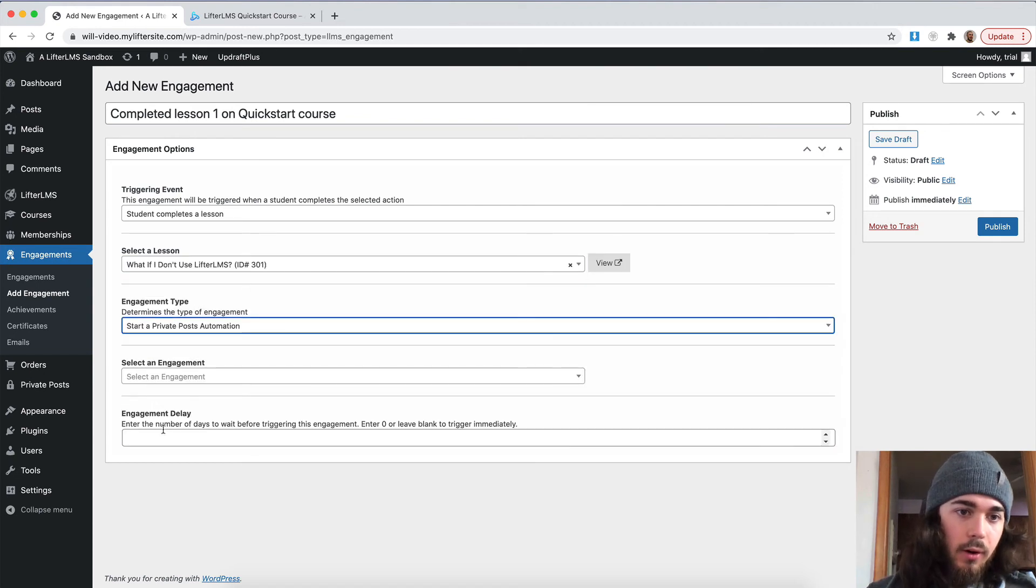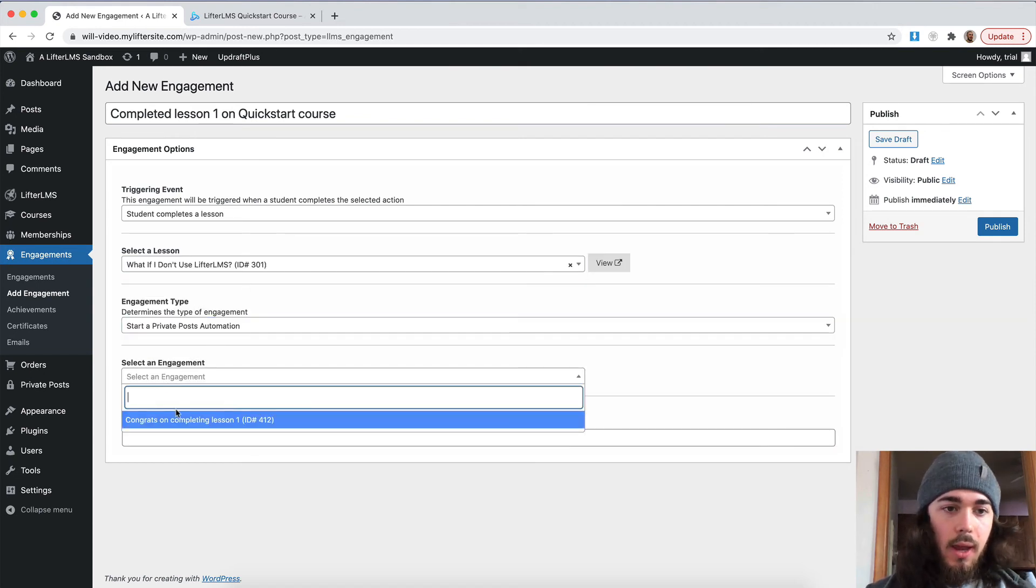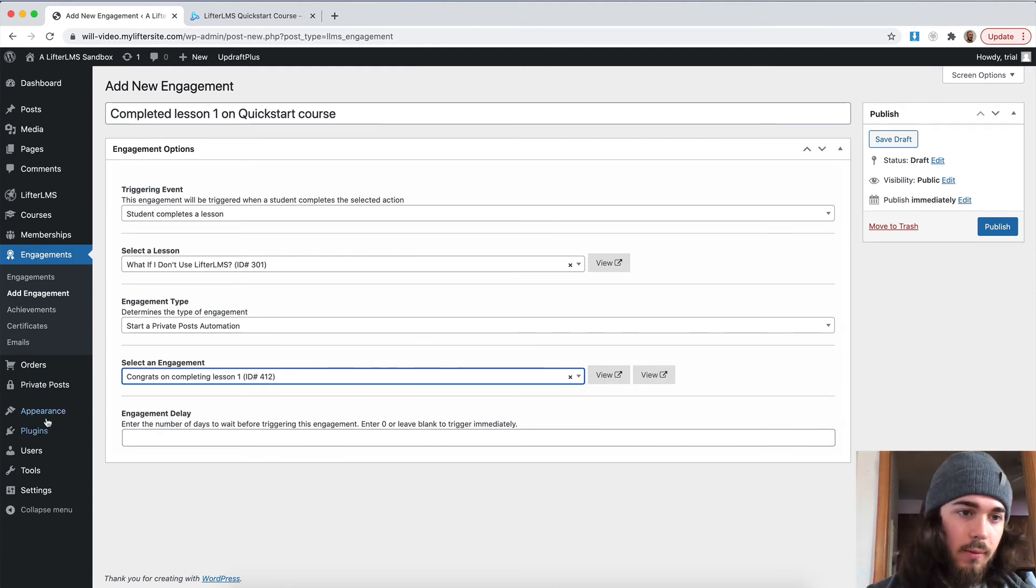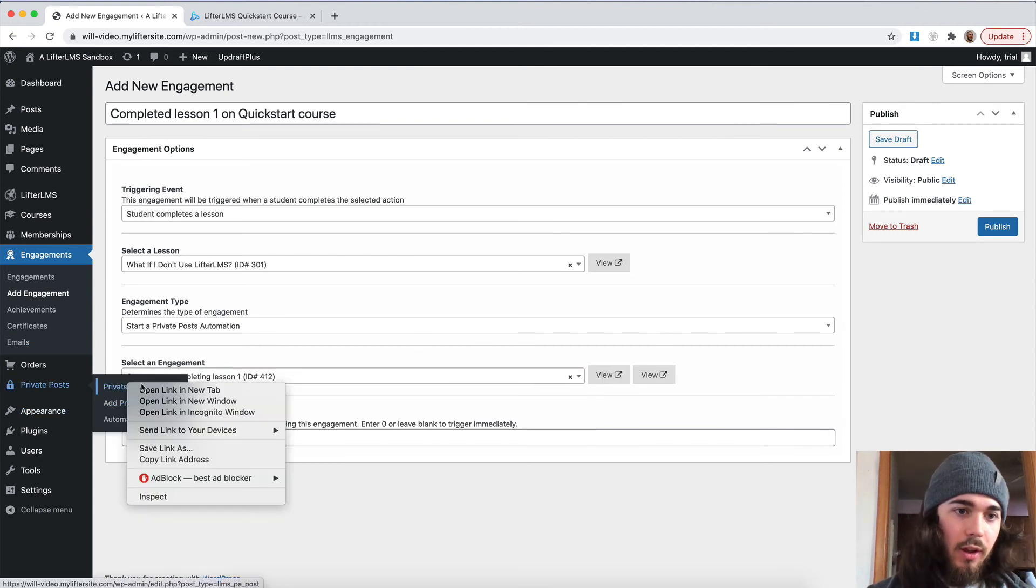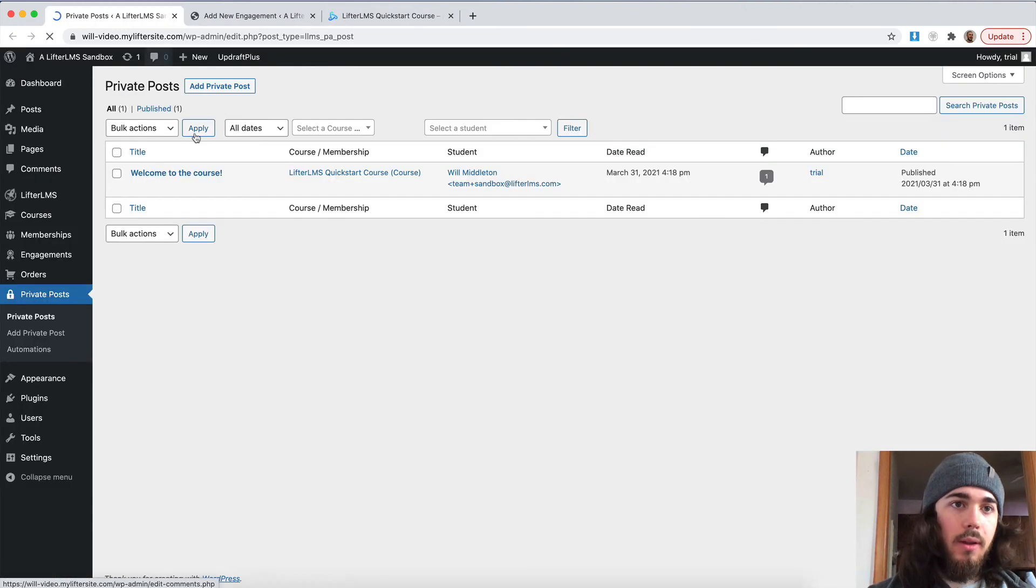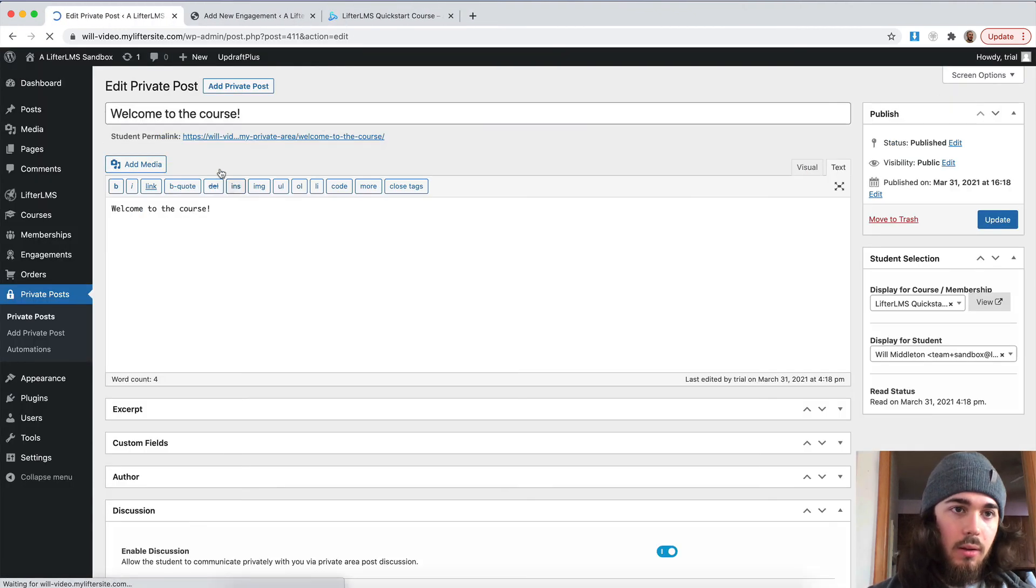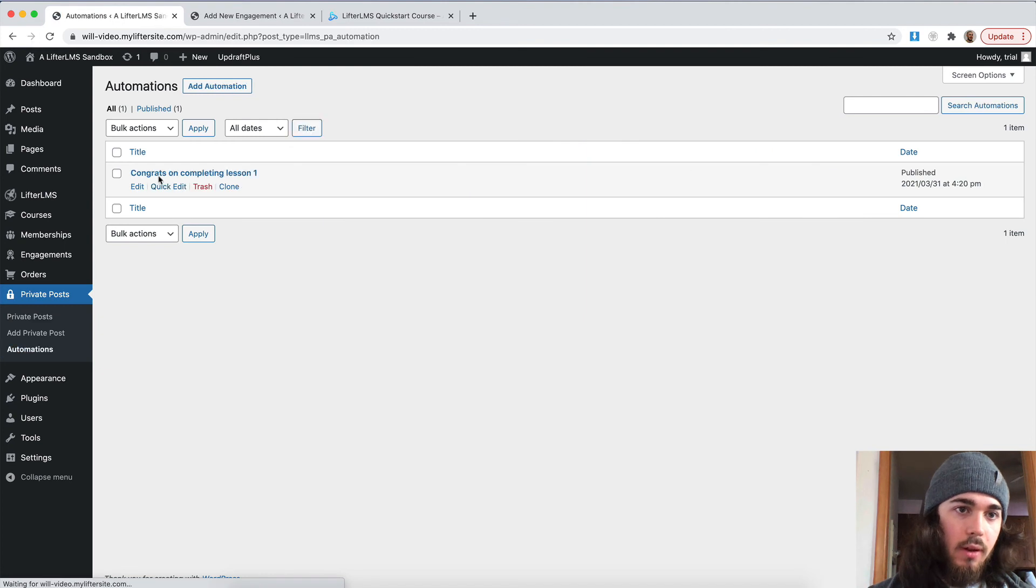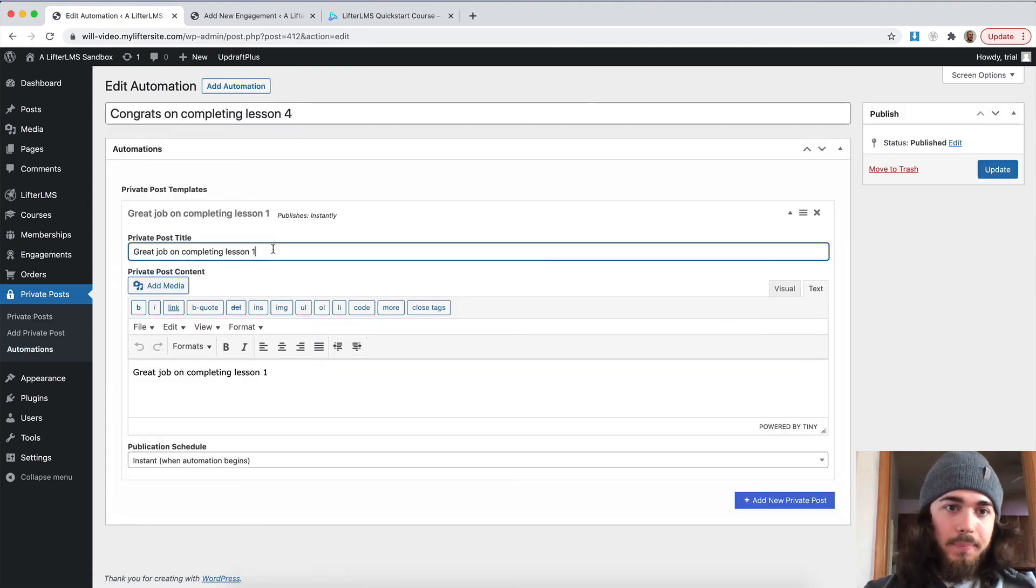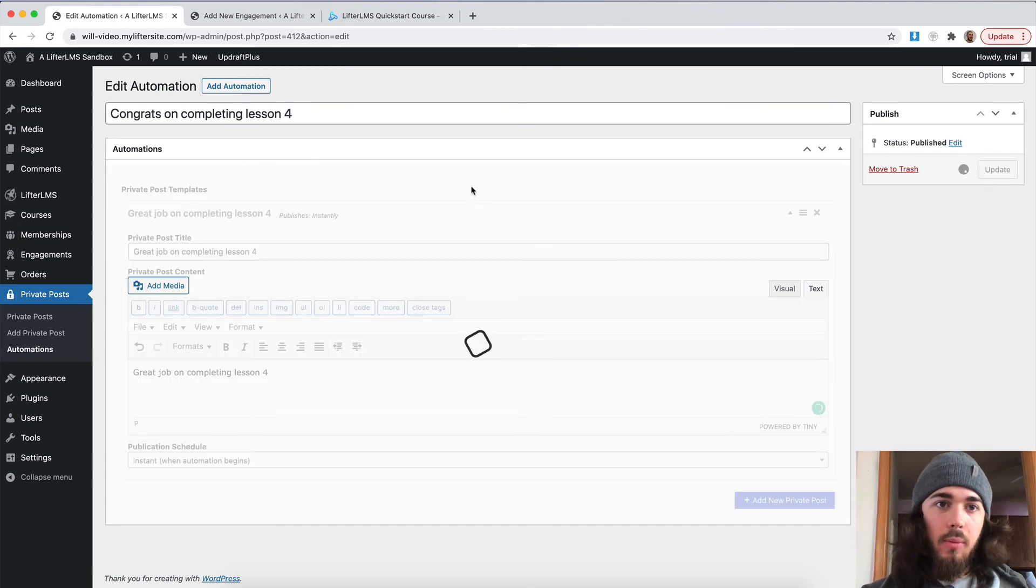I want to start a private post automation and then congrats on completing lesson one, which is now lesson four. I could change that real quick as well. So let me actually automations congrats on completing lesson one. Let's change this real quick to lesson four now that we've updated this a little bit.